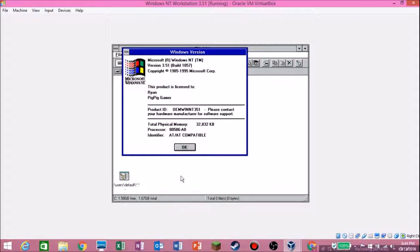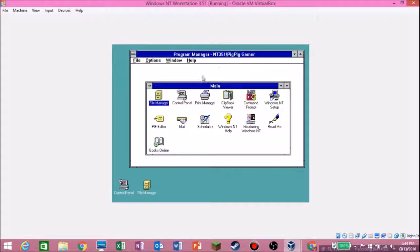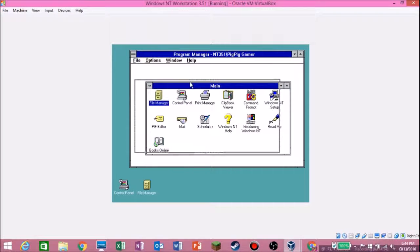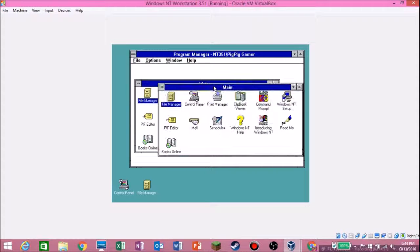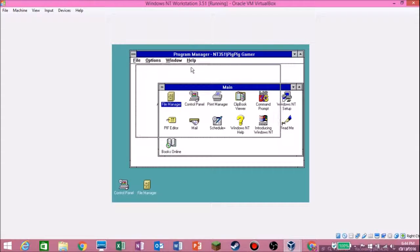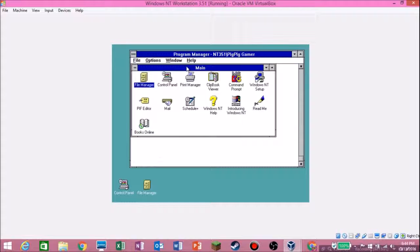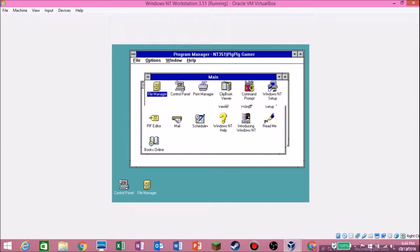It was 1995 — very interesting. That is how you install Windows NT Workstation 3.51 in VirtualBox. I hope this tutorial helped you and you enjoyed it. Next will be Windows 95.